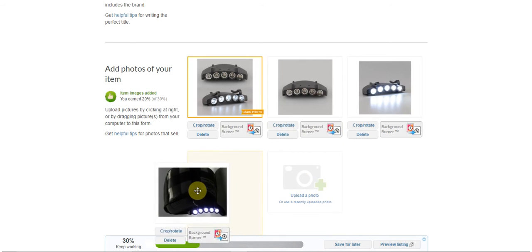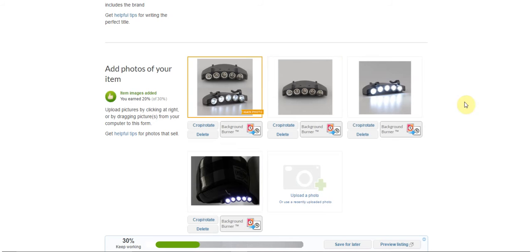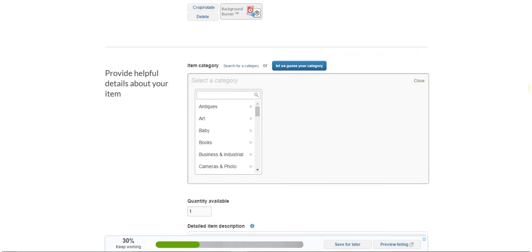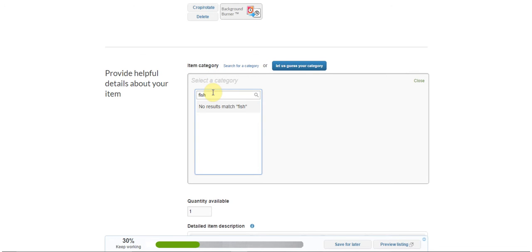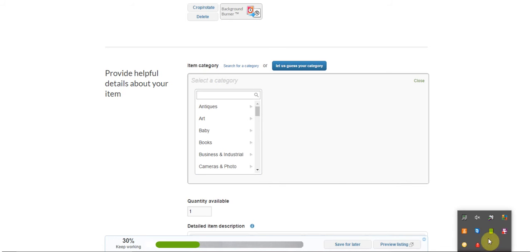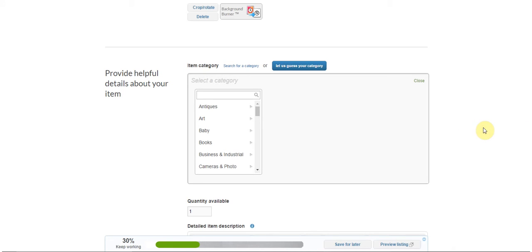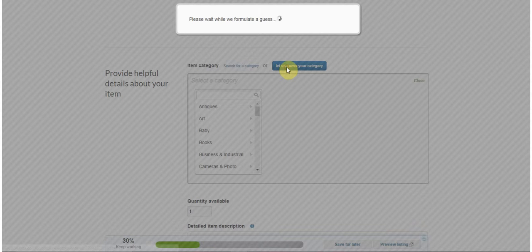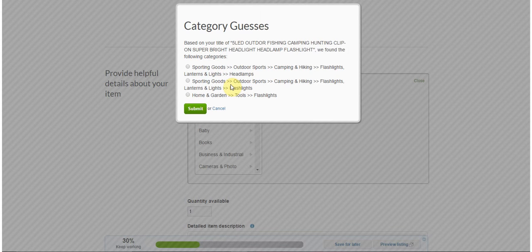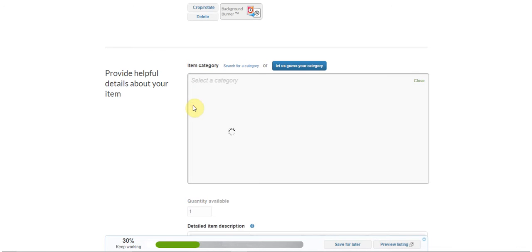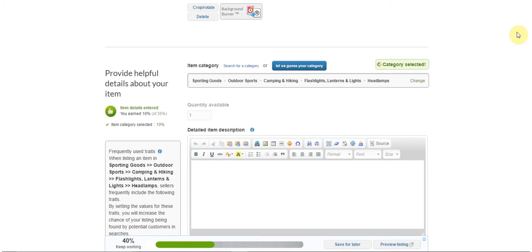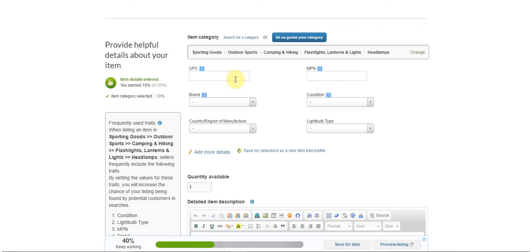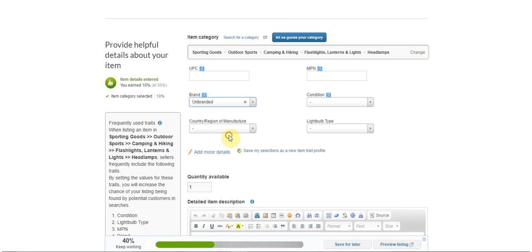And then from there I'm going to add the title. Okay, and then from here you can either select 'let us guess your category' if you want to, and it will guess it for you. Sporting goods, flashlights. I'm just going to pick the first one they suggest and then submit it.